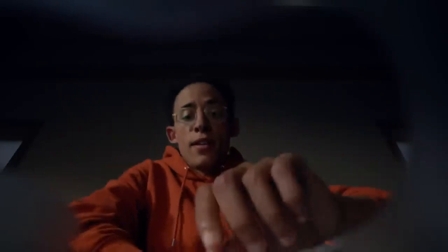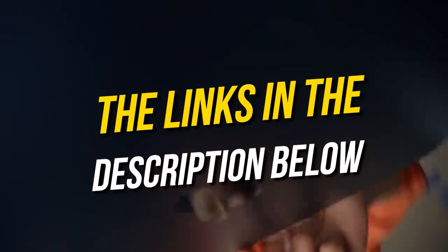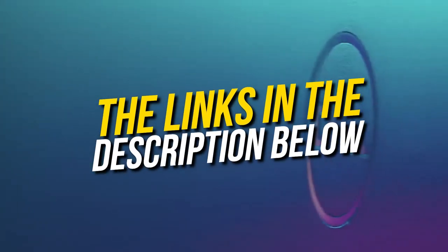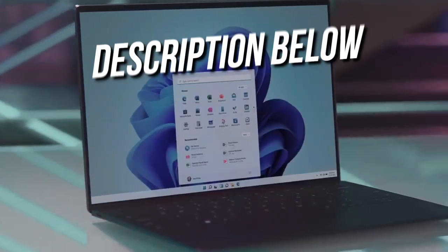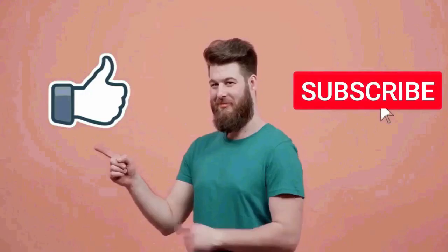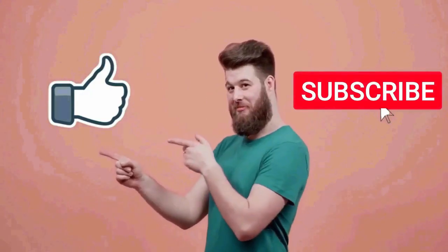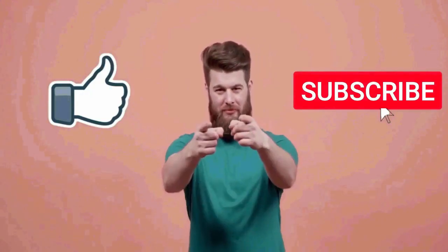So you can go for any of the laptops that fit in your budget. They are all great options for the price, and that's pretty much it for this video. I really hope this video was helpful for you. If you like this video, then make sure to subscribe to this channel.